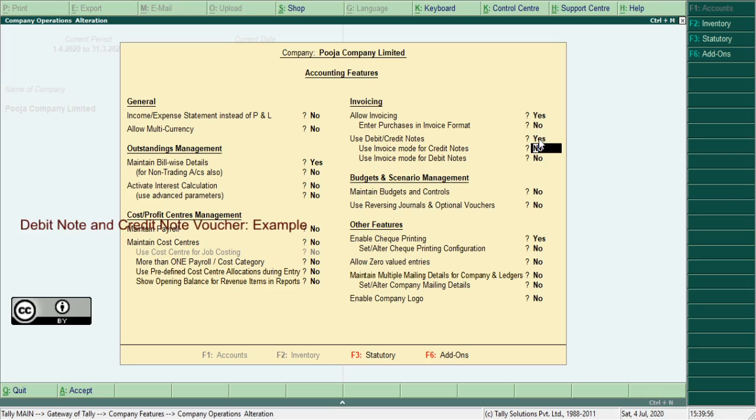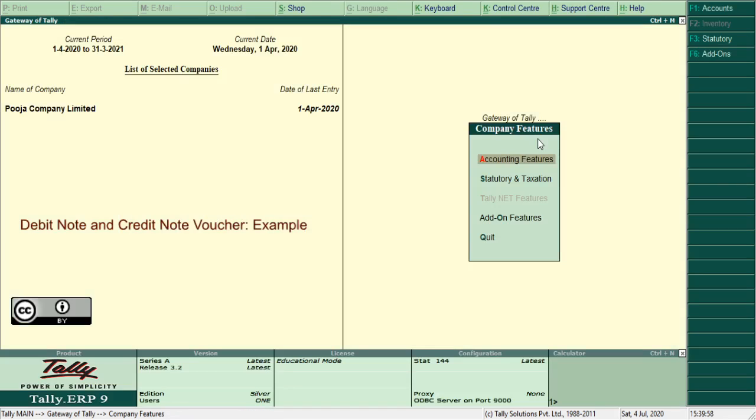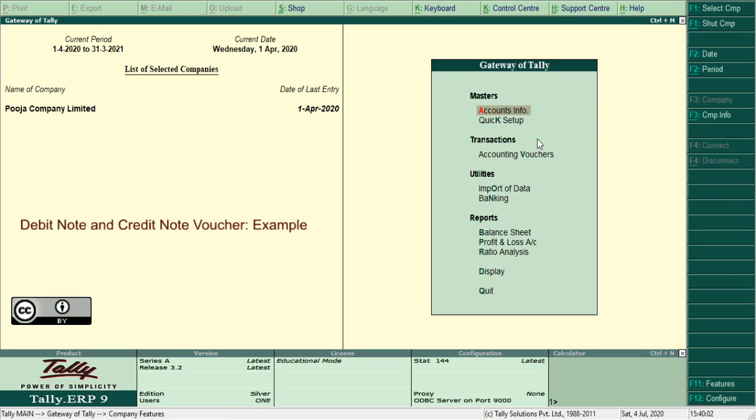Press Ctrl plus A to save the entries. To record the entries, switch to accounting vouchers.